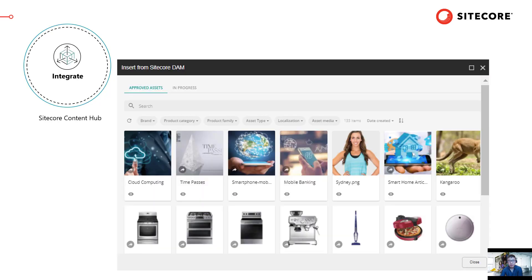Third, unlike other siloed CMS platforms, SciCore can be easily integrated with applications, systems, and data. For example, if a design team's digital assets are stored in a separate system, SciCore offers seamless integrations with Content Hub, where creative teams only need to focus on one system as opposed to switching between different interfaces.